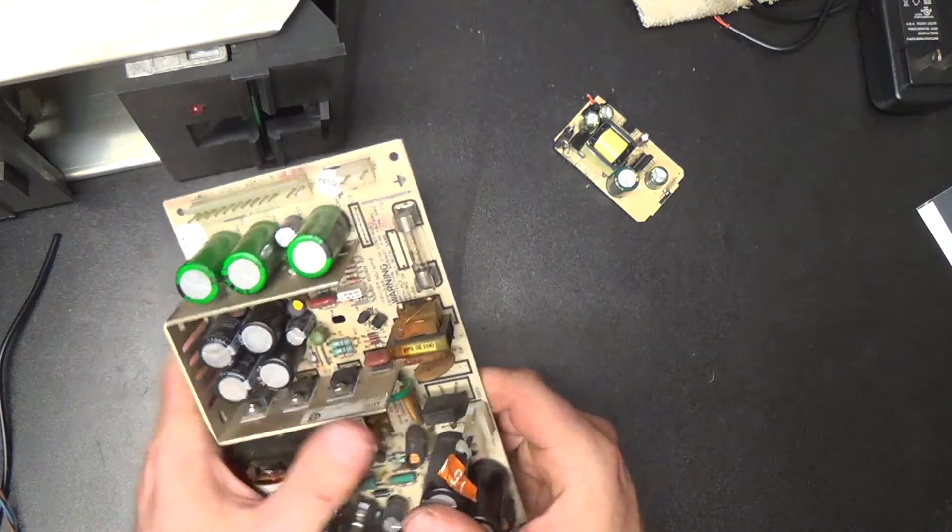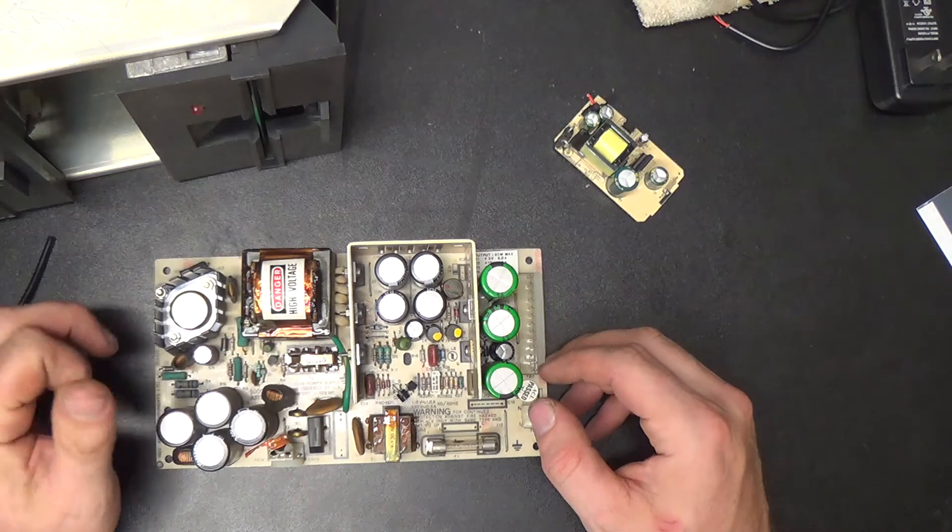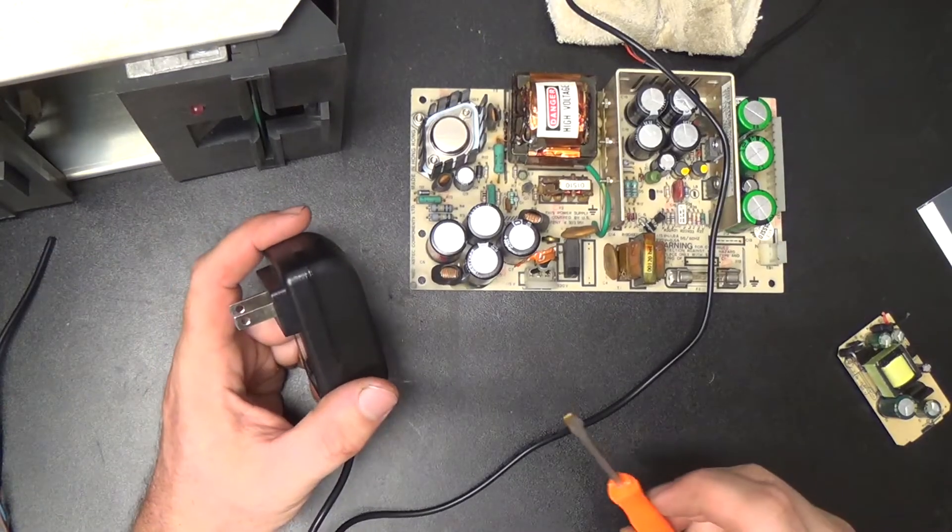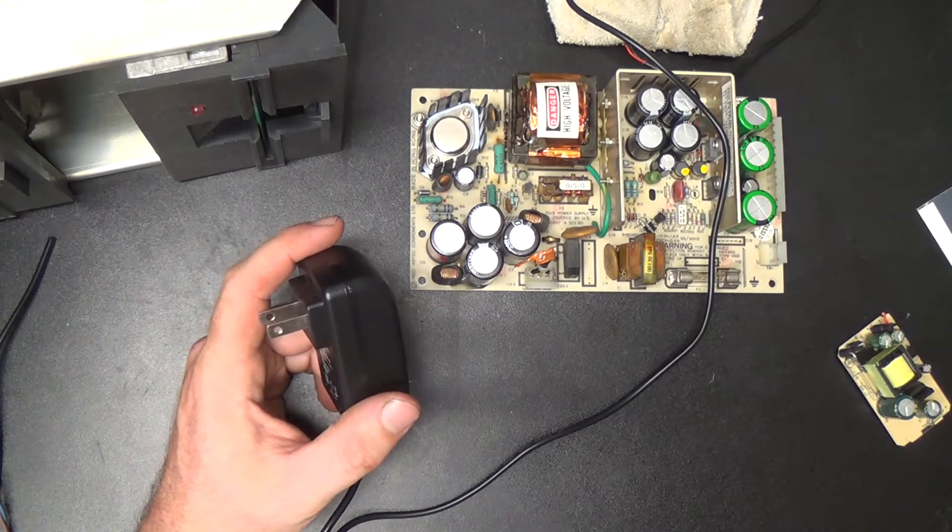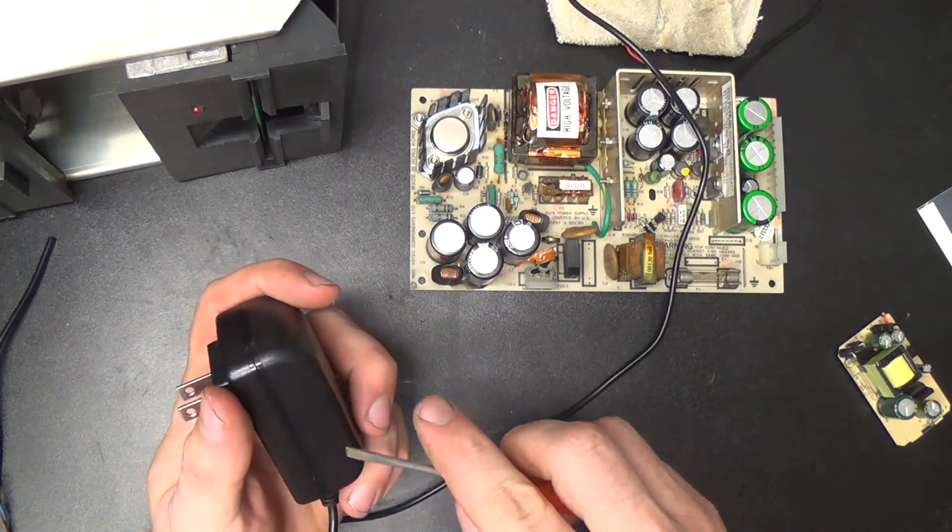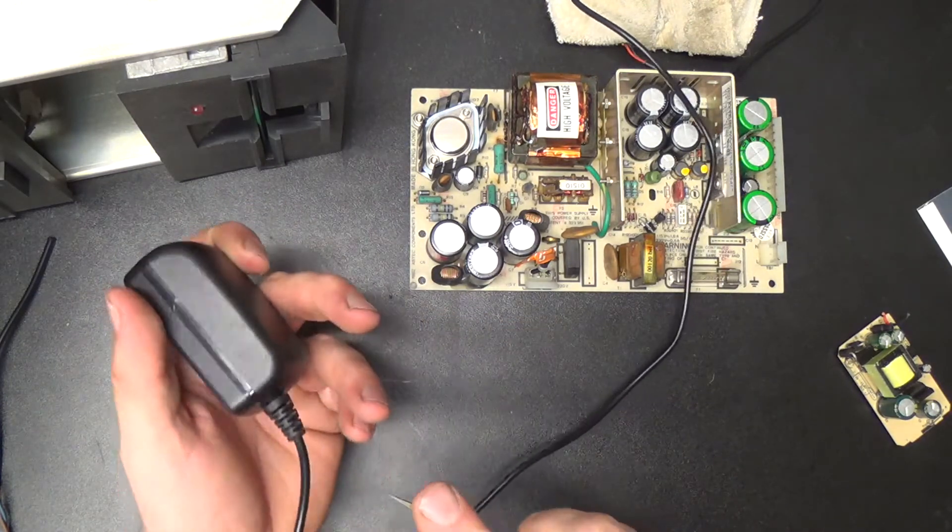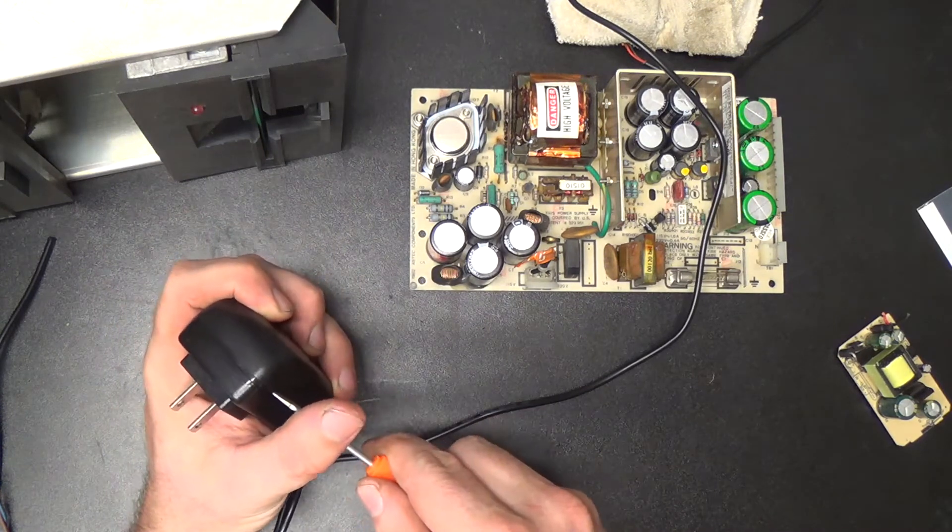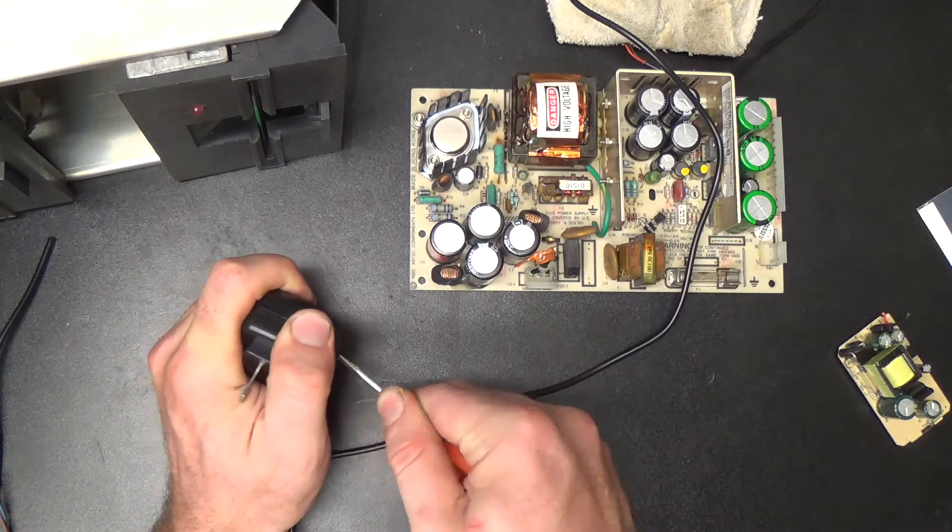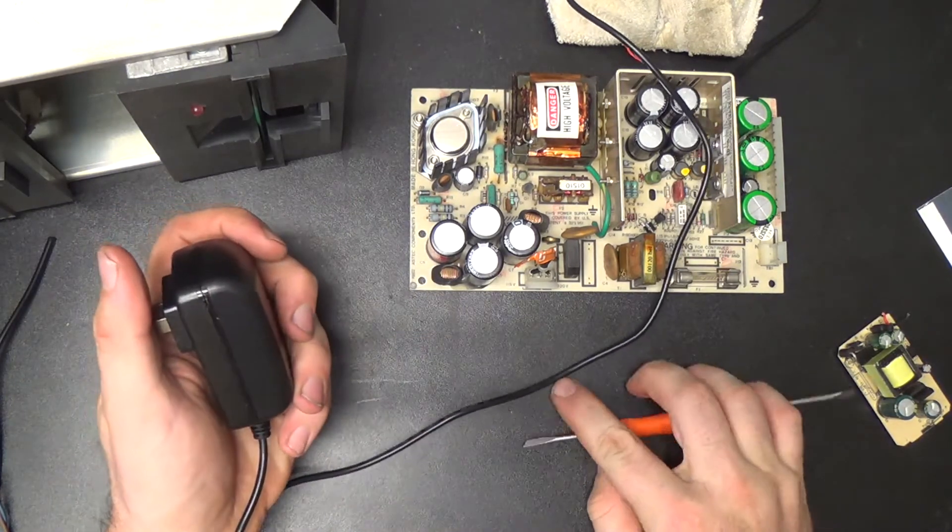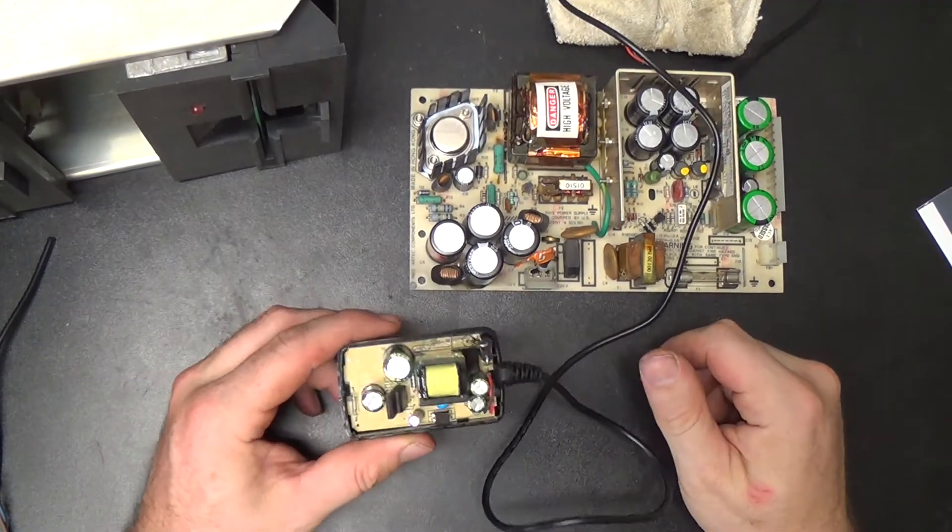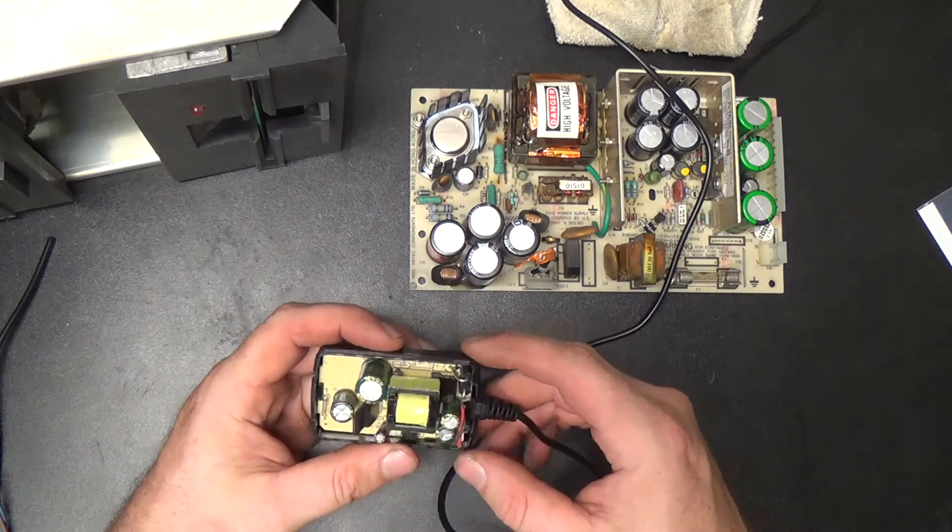This is the working wall wart right here. Unfortunately they glue these things together nowadays instead of just molding them so that they snap together, so they're a real pain to get apart. I'm going to just have to take this sharp pick and pry until some glue comes loose. Okay, so here it is, exactly the same as the other one.